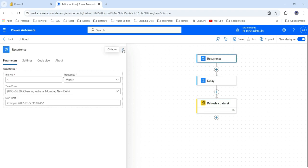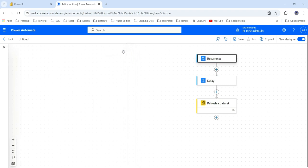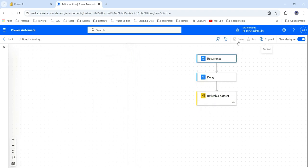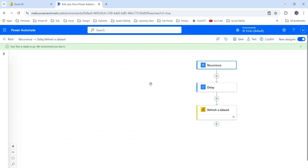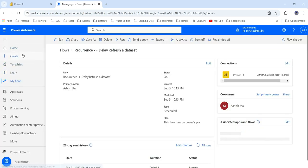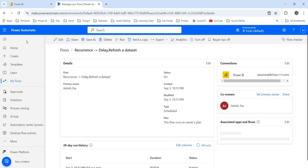After you have created the flow, you can click on save to save this flow. There is an option to test as well. You can also test the workflow from here from the test option if it is working fine or not. So you have successfully created your workflow.